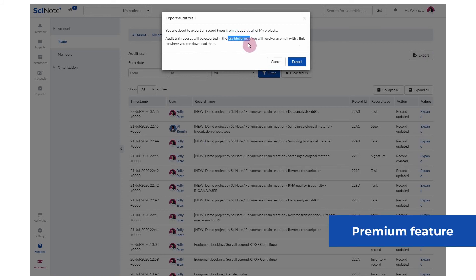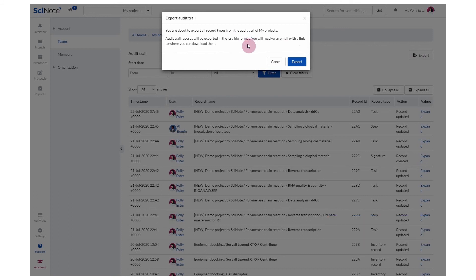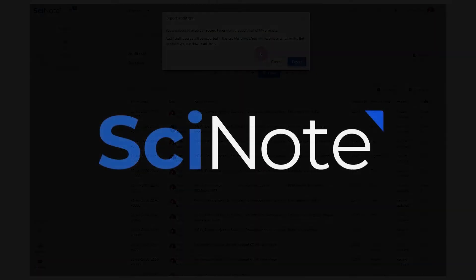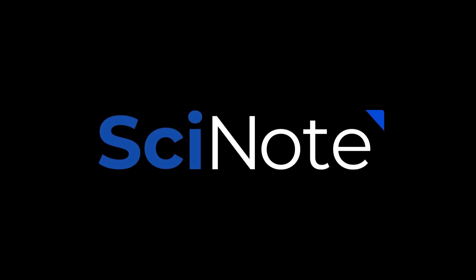Audit Trail is available only to selected premium plans. To learn more about the plans that offer Audit Trail, please follow the link in the description below. Check out the description below for more information about SciNote.